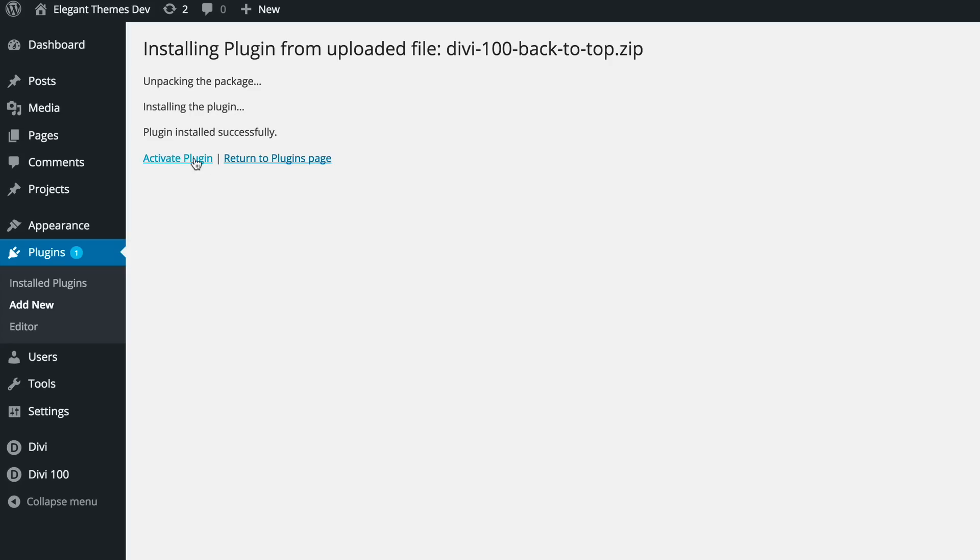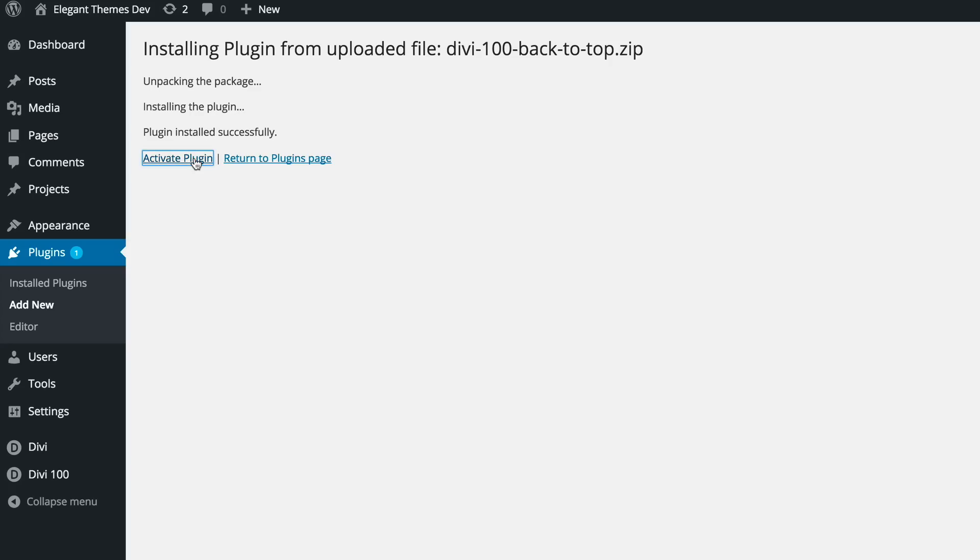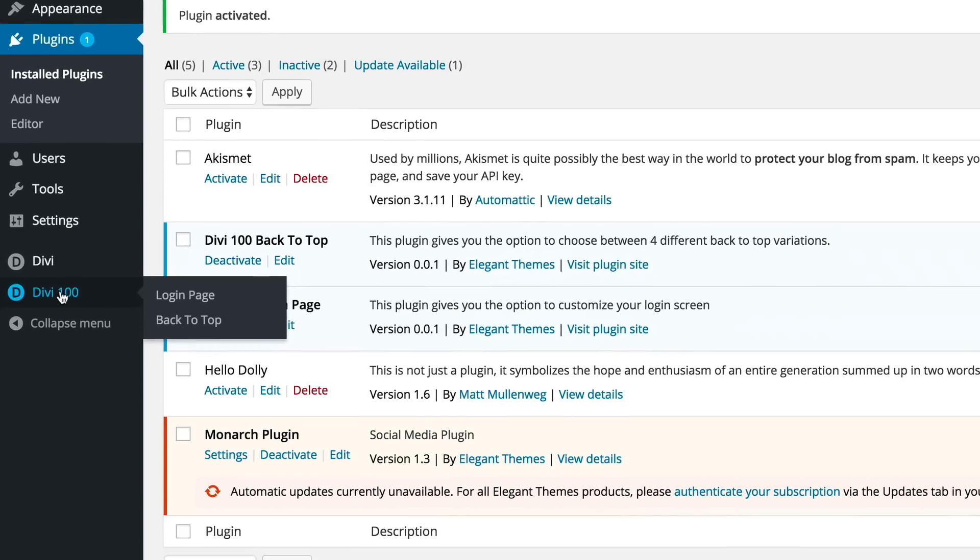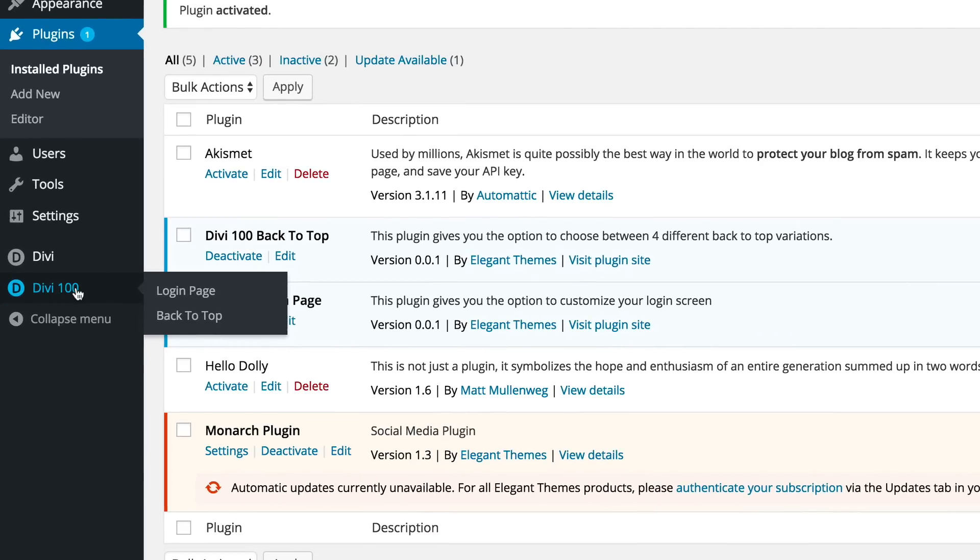I'm going to double click and click install now. Go ahead and activate the plugin. Once the plugin is activated, you need to go down here to where it says DB100.